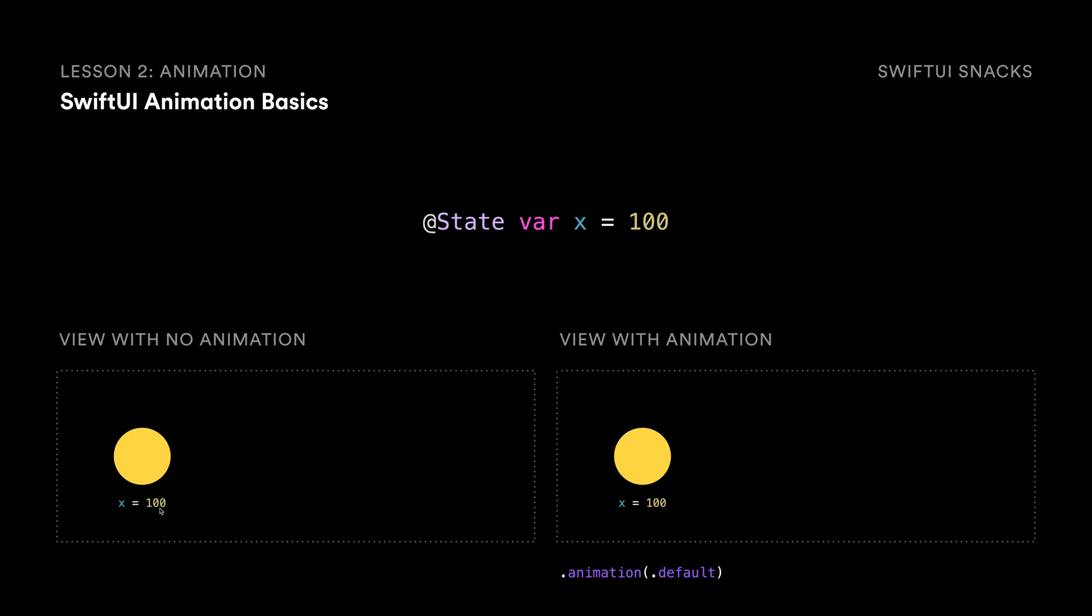And all you need to do to make something animate is add this modifier down here, animation. And whenever this x position changes, then it's going to automatically animate.